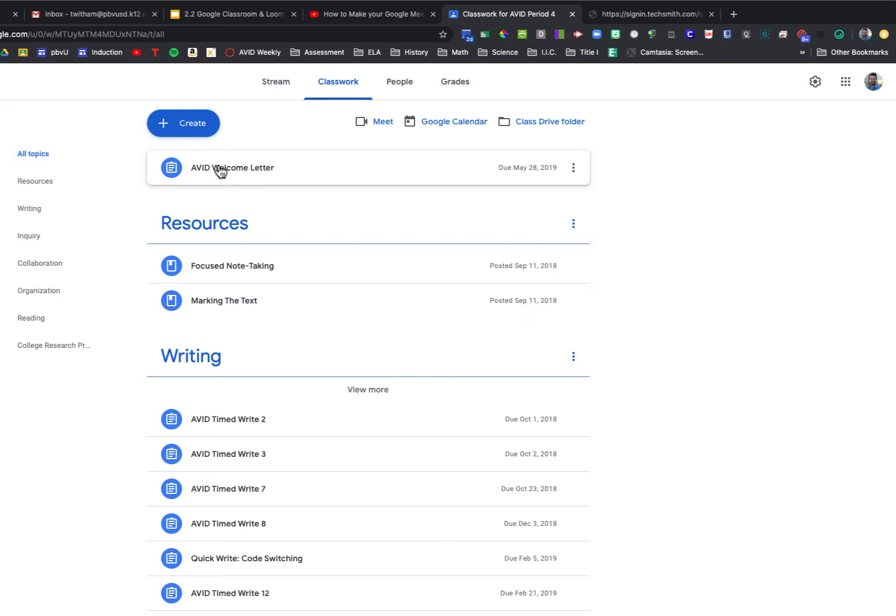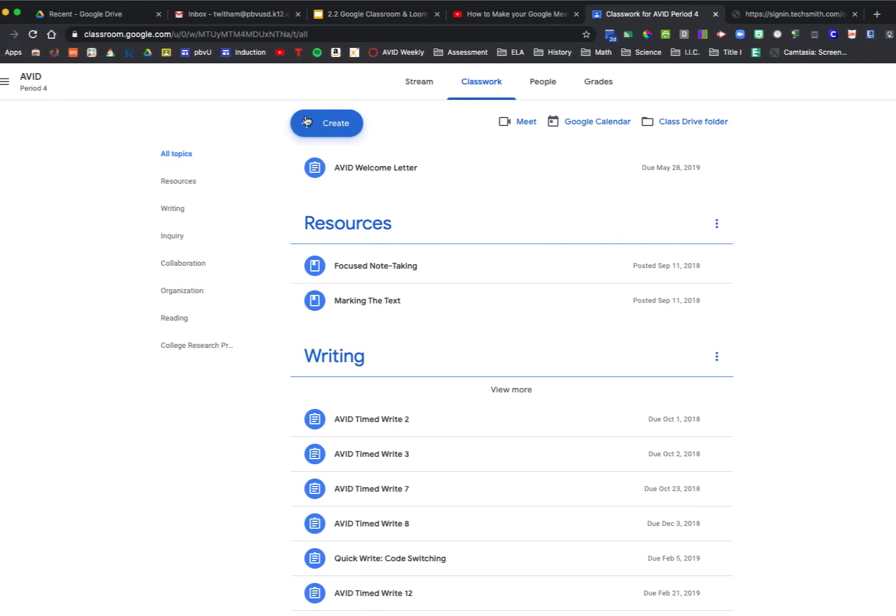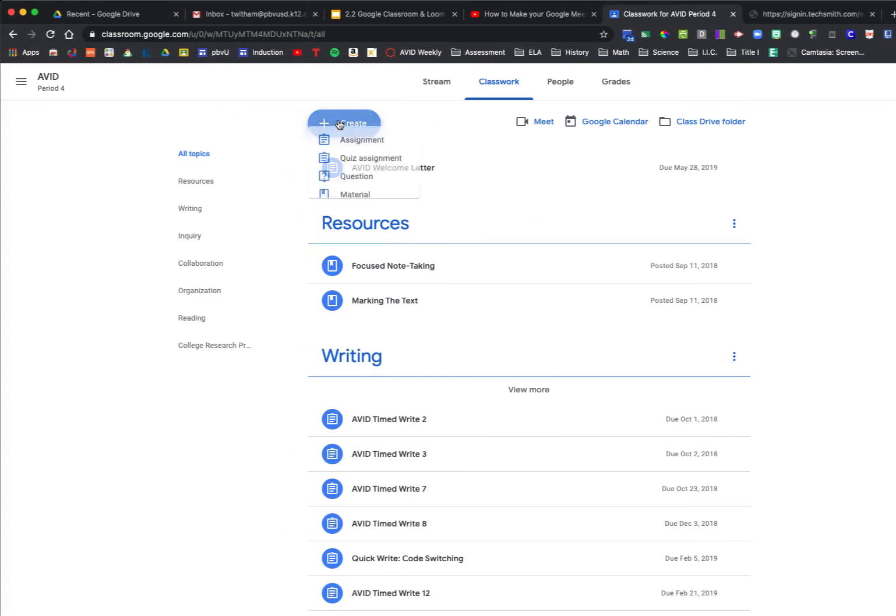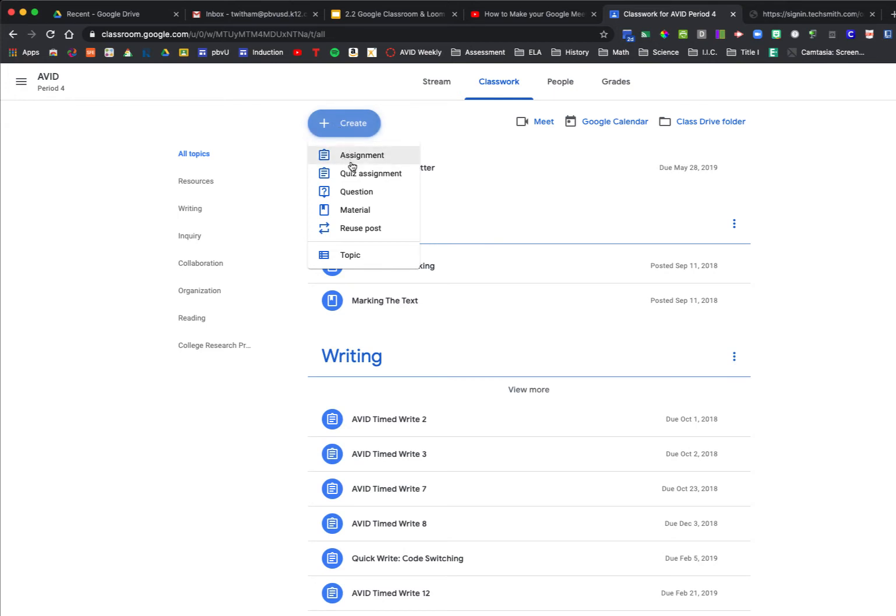First, go to the create button. Click the create button and you'll see your normal list of things you can create in Classwork: assignments, quizzes, questions, material, and you can reuse a post. But what we want to look at is the very last selection, which is topic.